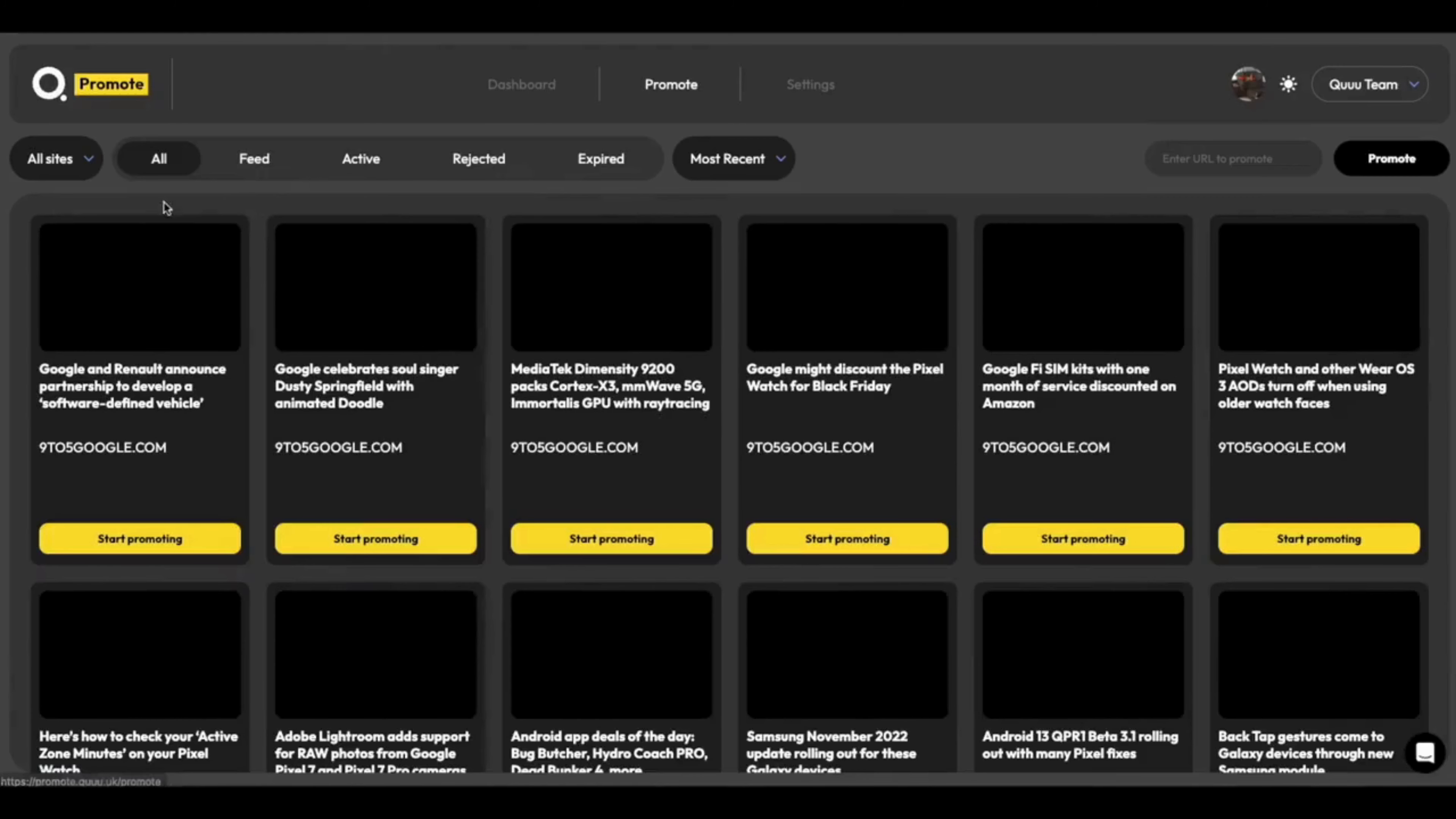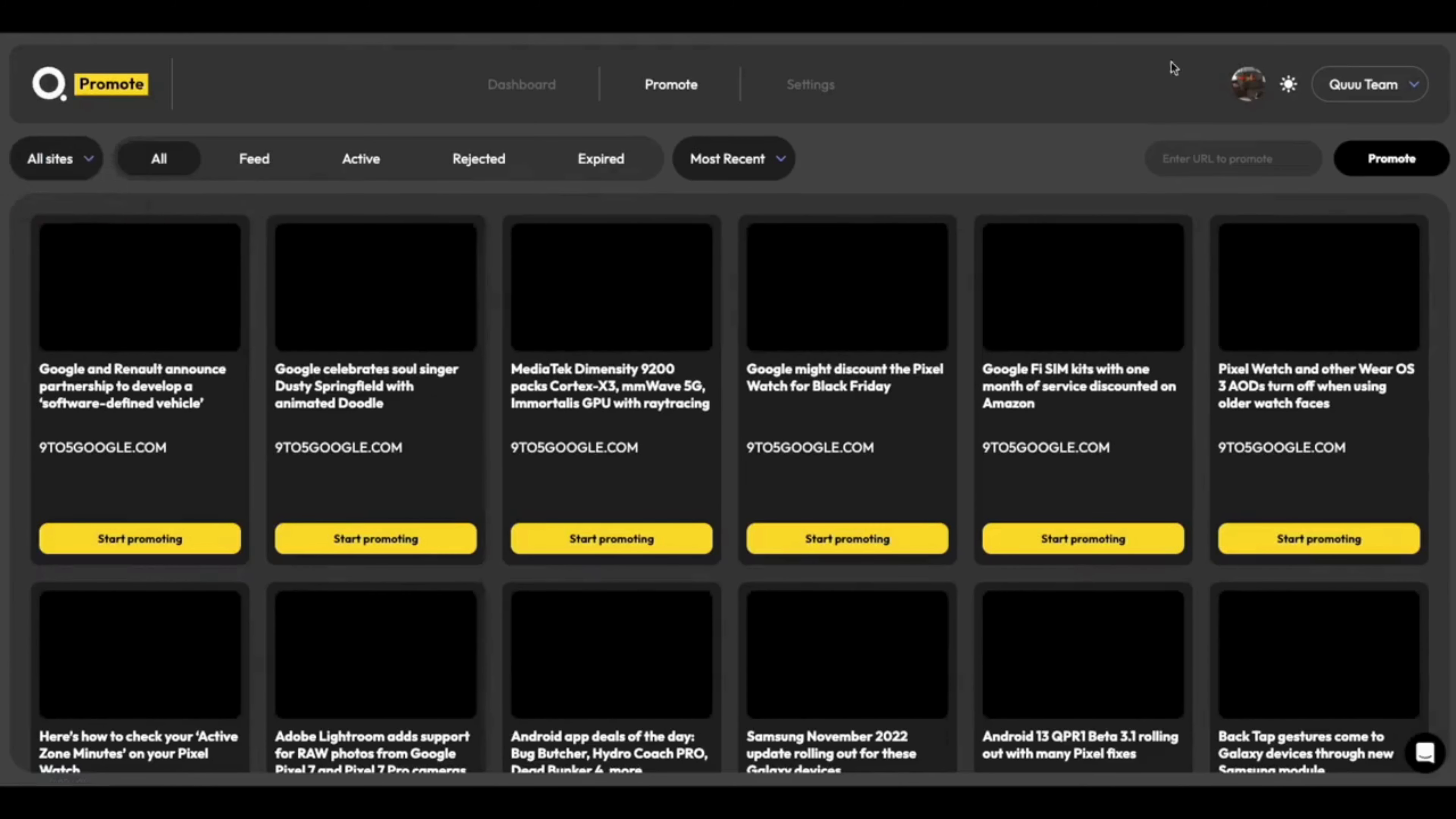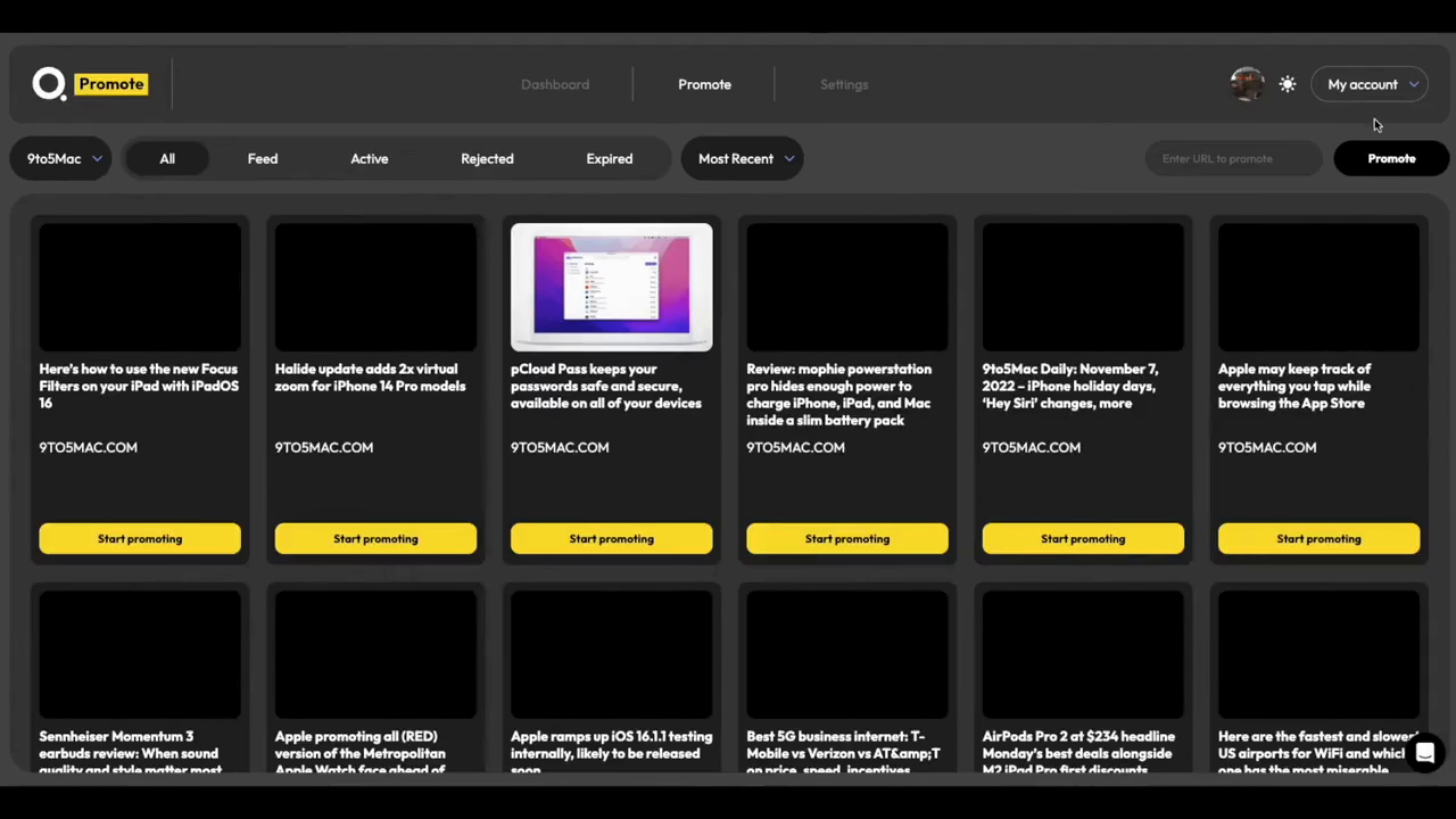As I head into promote, you'll see that I've got just my team's sites here. And as I flip back and forward in the top right, I can change back to my account, like so, and see all of my sites and promotions.